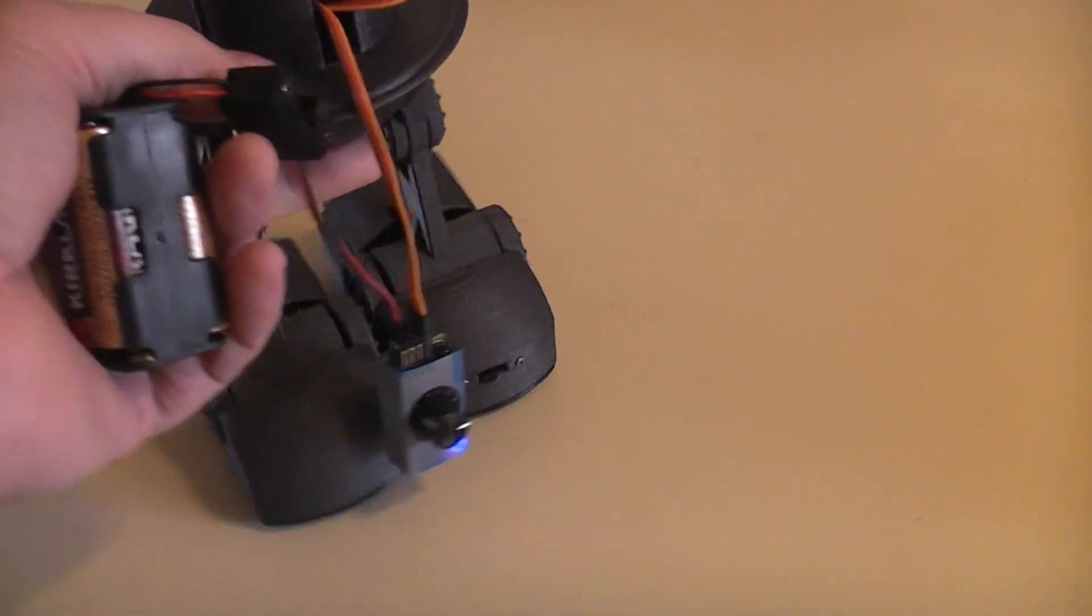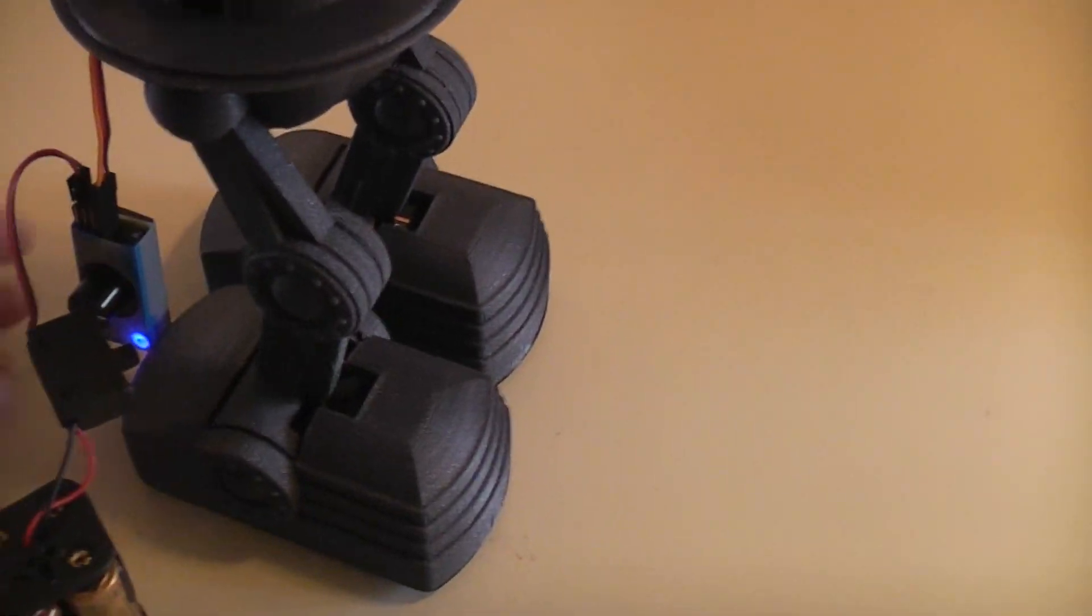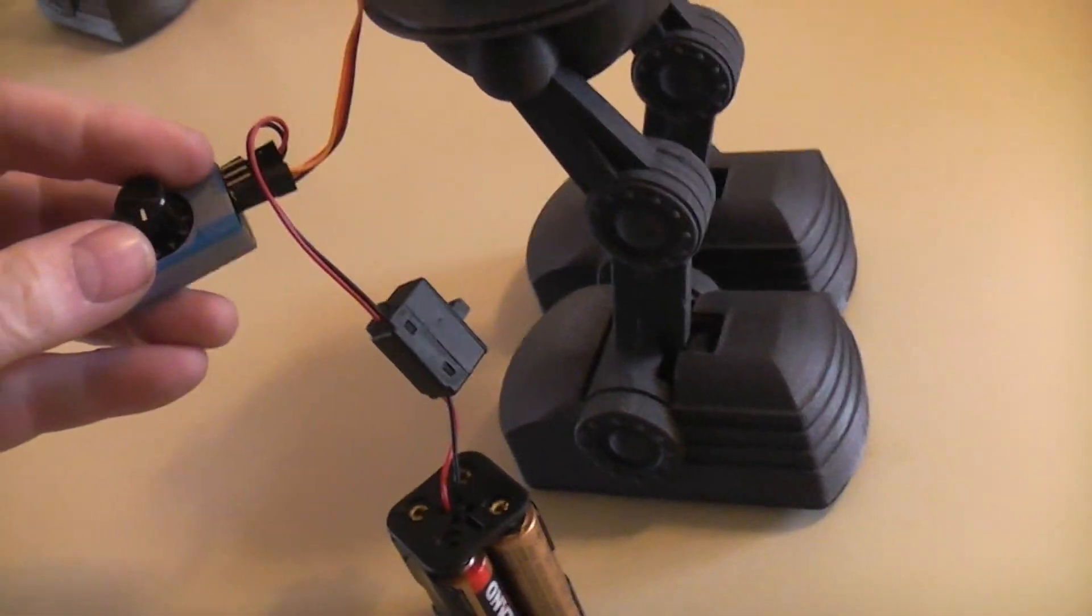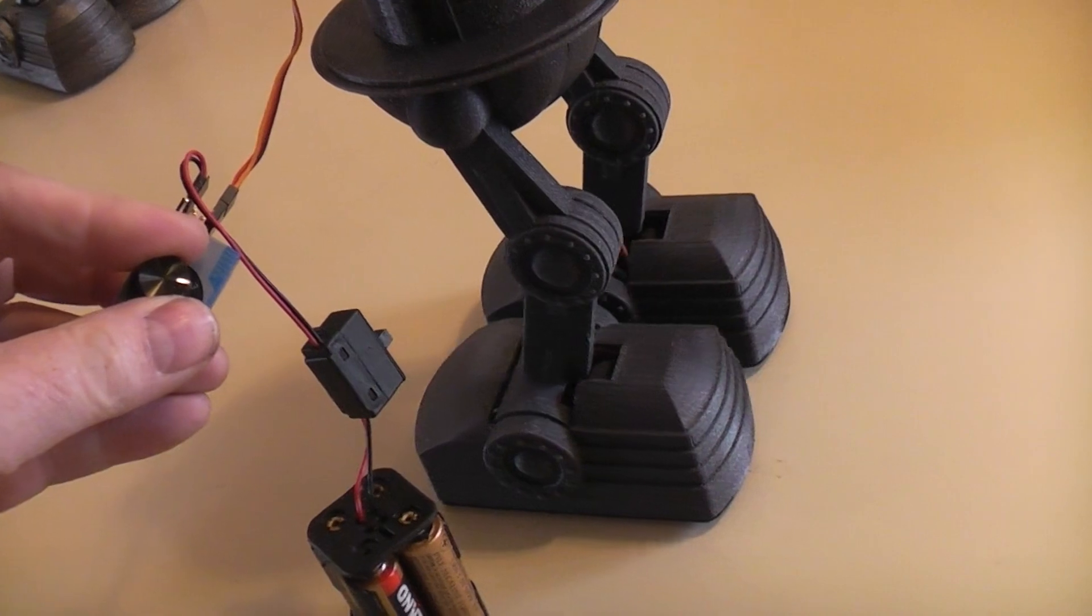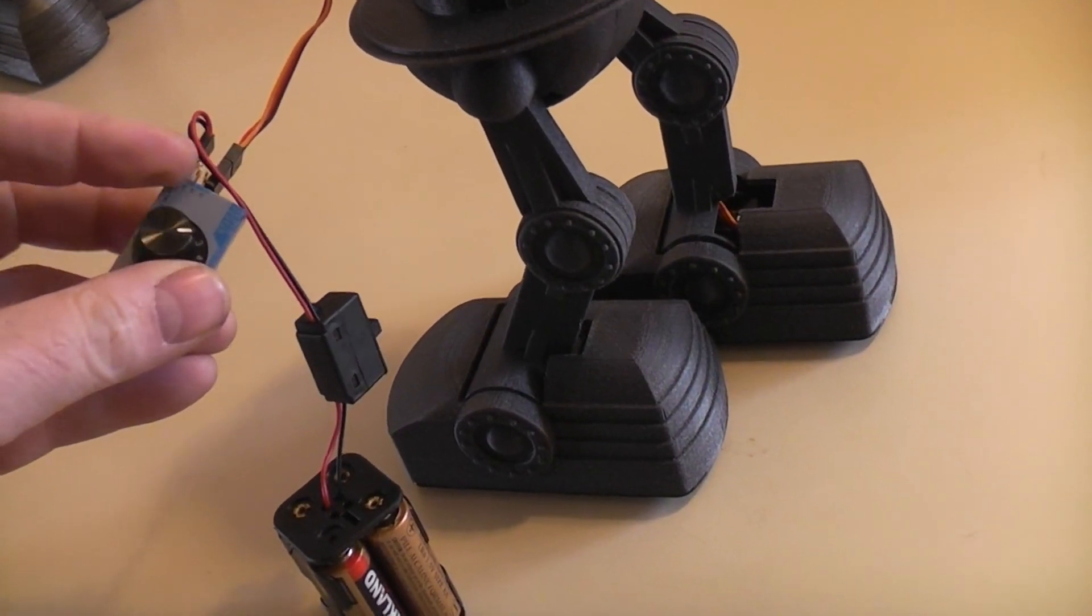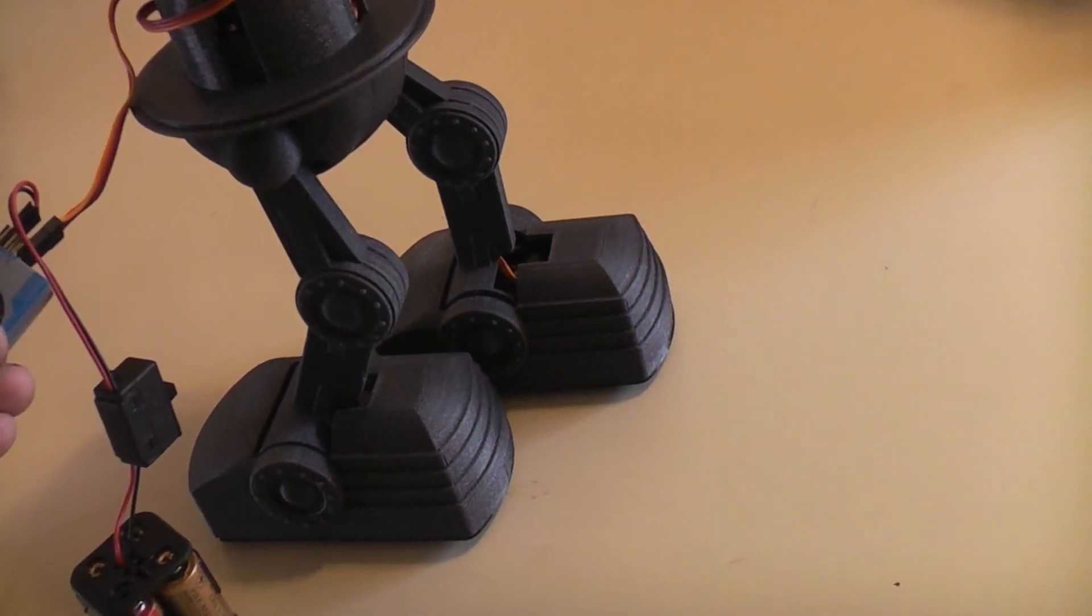Again we're looking at the back of the robot here. Front. And so whenever you turn the knob on your servo controller you've now moved all four servos.